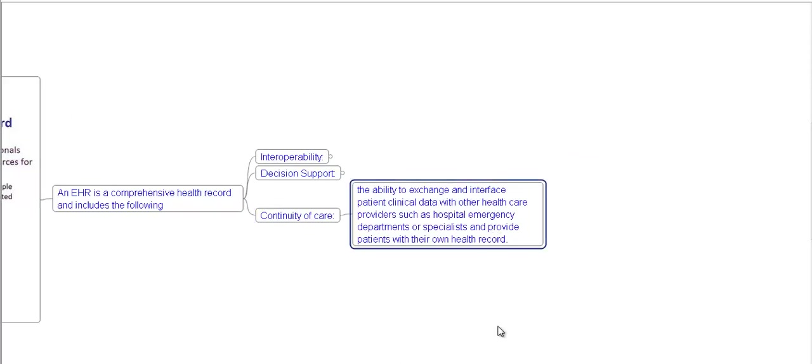Now we'll see continuity of care. The ability to exchange information and interface patient clinical data with other healthcare providers, such as hospitals, emergency departments, or specialists, and provide patients with their own health record.